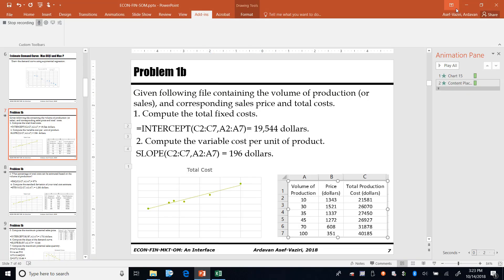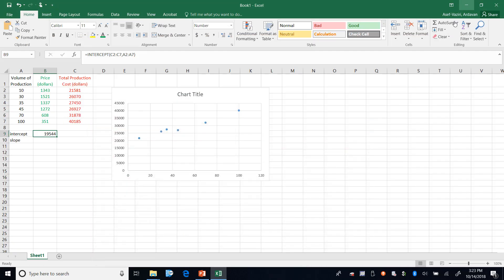And it will give me the intercept. Therefore in this problem my total fixed cost is 19,544. Let's go back over there - 19,544.